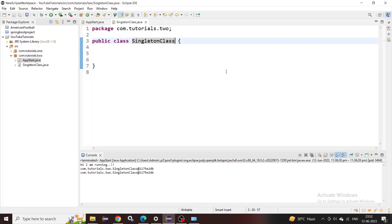Hi guys, welcome to our YouTube channel. Today I am going to discuss the concepts about singleton class. A singleton class is a class which can provide you only one instance or a single object through the whole lifecycle of that particular class. If you try to create another object, it will point you to the same previous instance which was initially created, so you can only have one instance of this particular class.